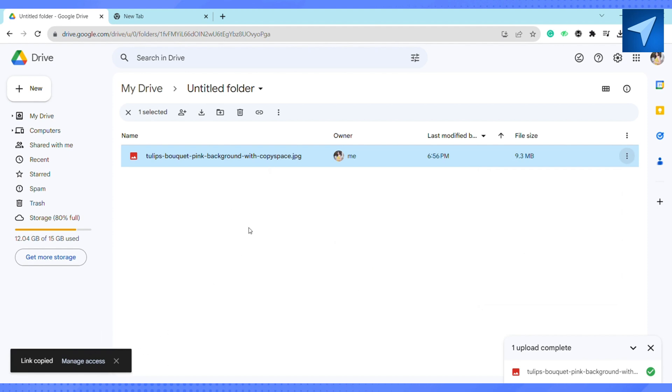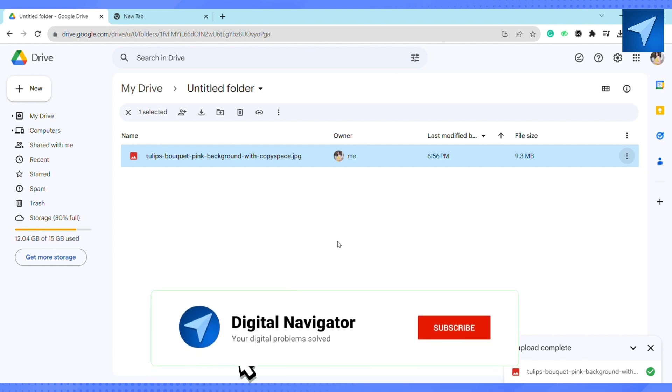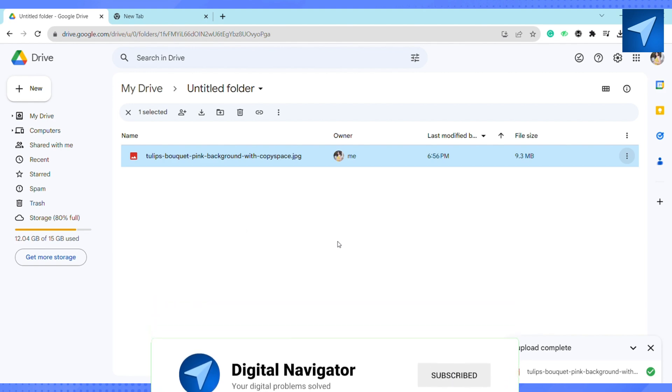So this is how you can upload a photo in Google Drive and share the link. That is it for this video. If you find this video to be helpful, make sure to hit that like button and don't forget to subscribe to our channel for more such informative videos. I'll see you next time.